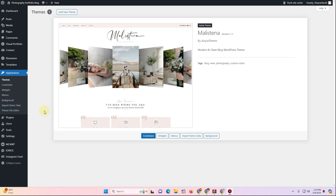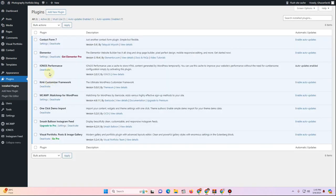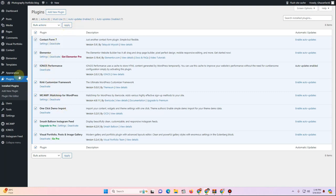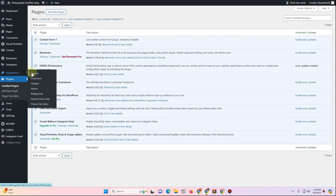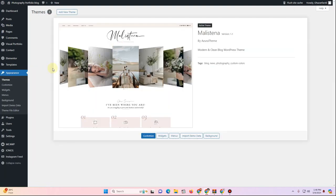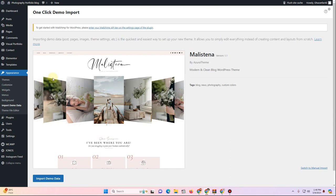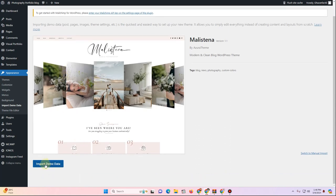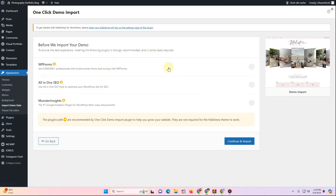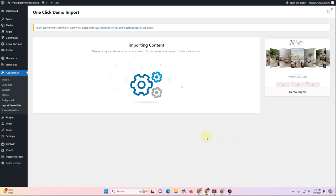After installing all required plugins, go to Plugins and ensure they're all activated — bulk select and click Activate if needed. Then go back to Appearance > Themes and click Import Demo Data. On that page, click the blue Import Demo Data button, allow any additional plugin installs, click Continue and Import, and wait for the demo data to finish importing.